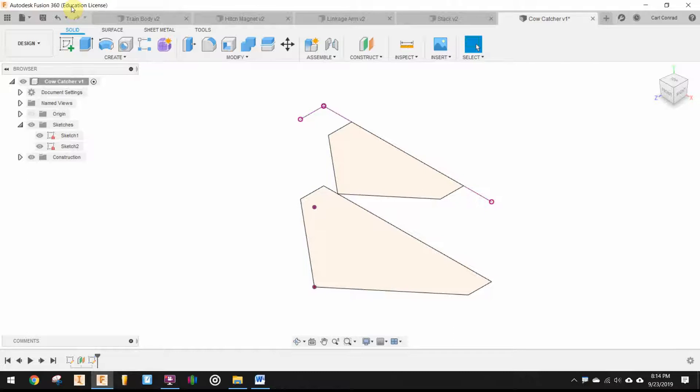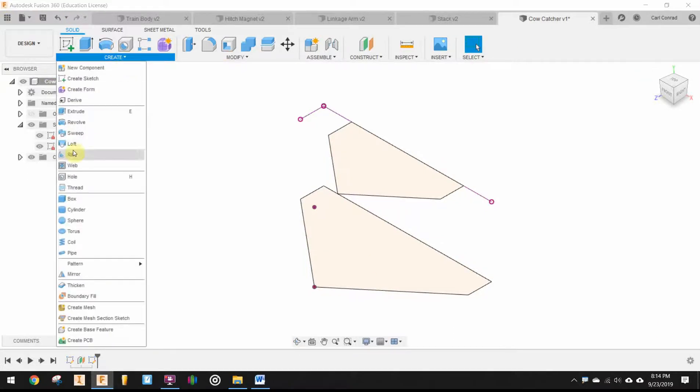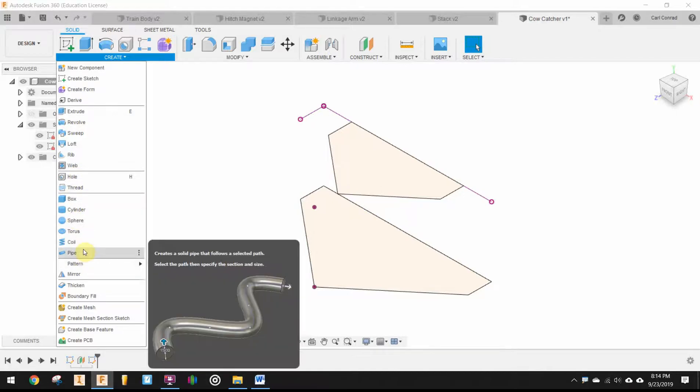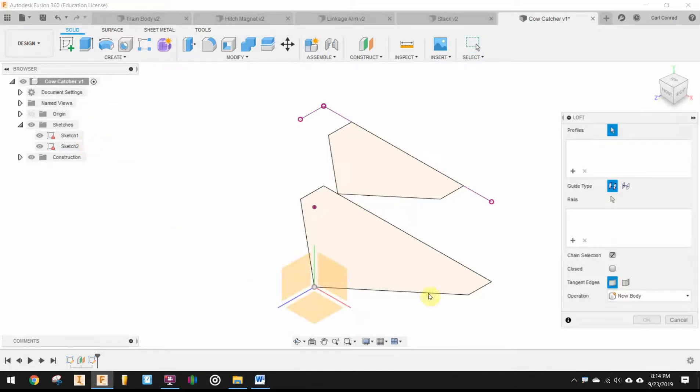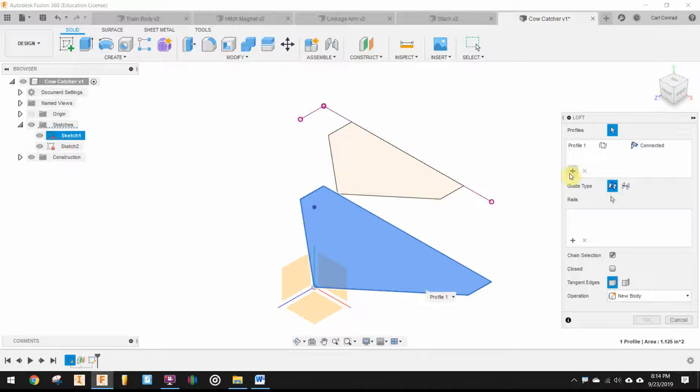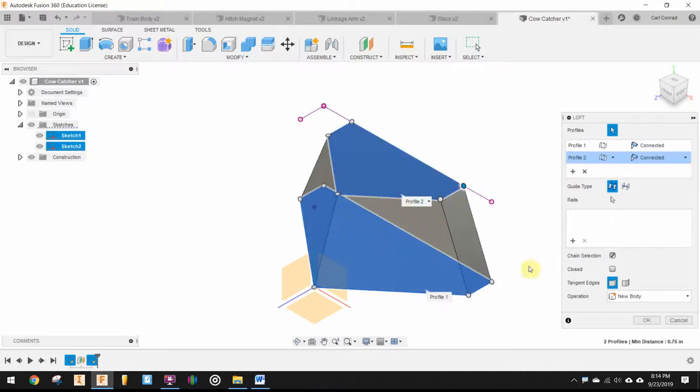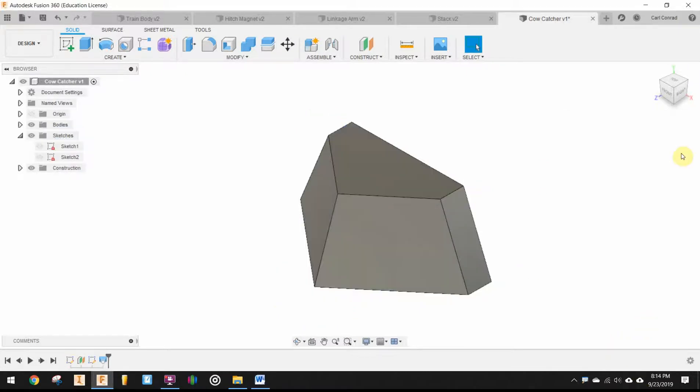So then, on the create tab, we'll go up and select loft. We'll loft from the front or from that bottom profile. We have to click plus sign to select another one. And we say OK.